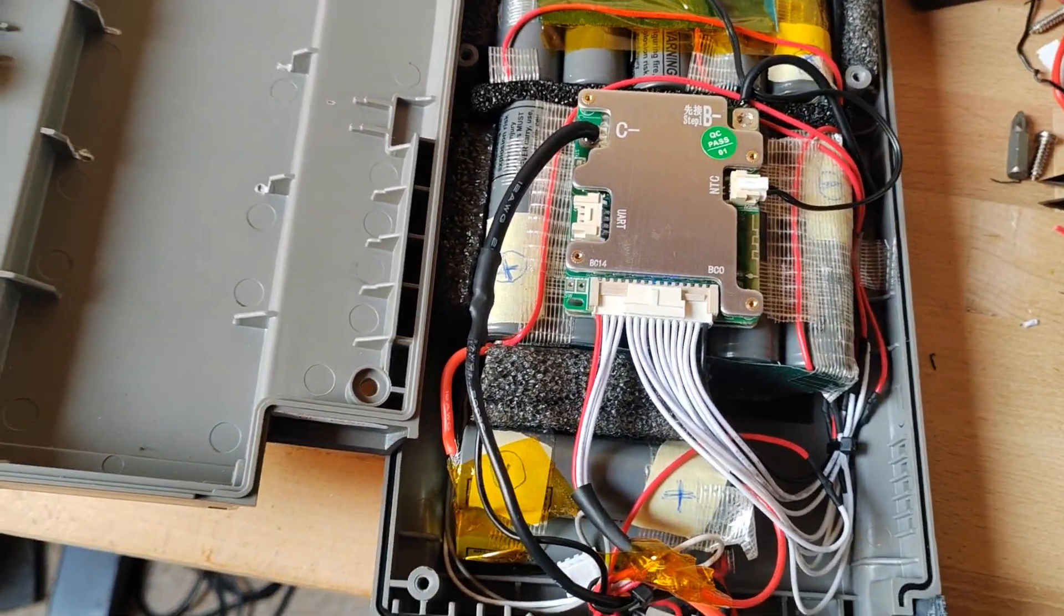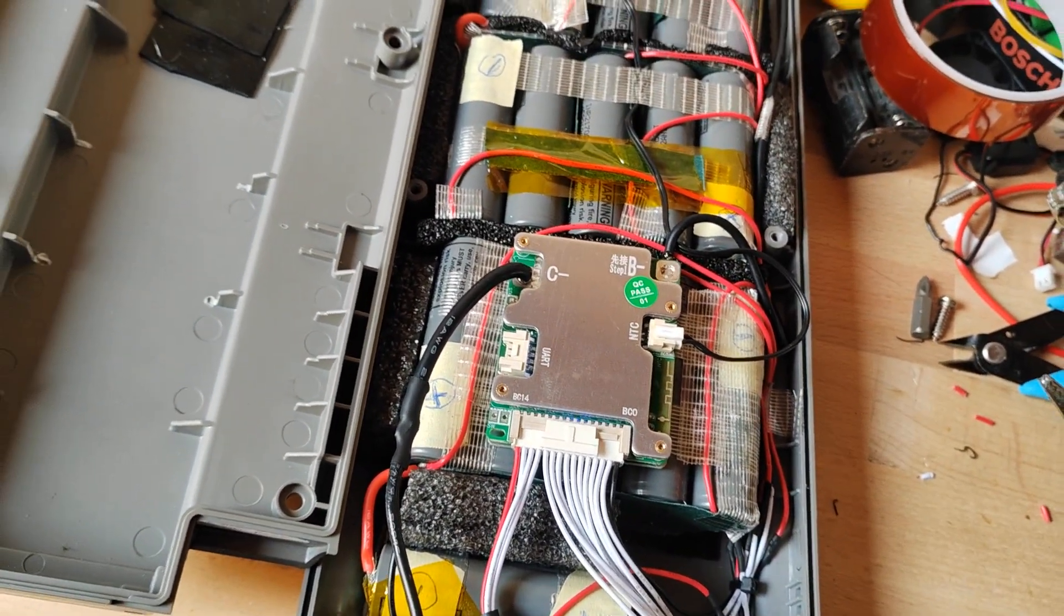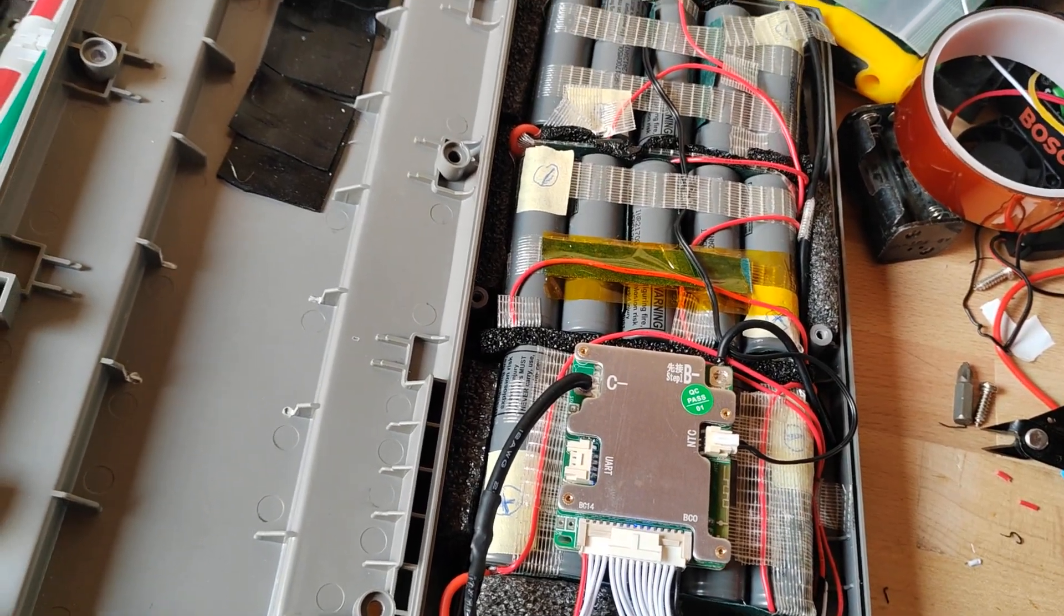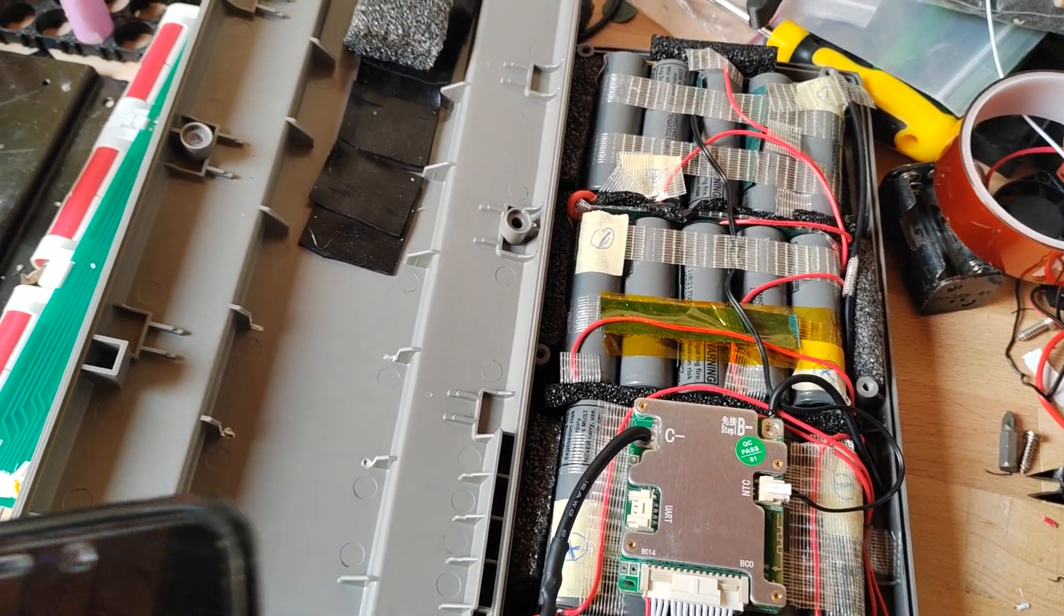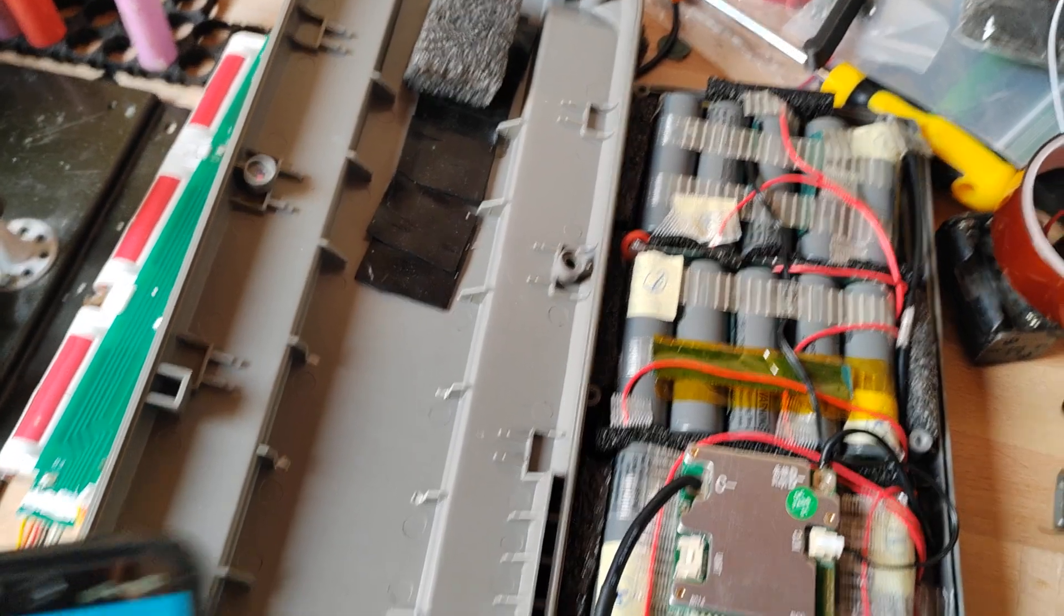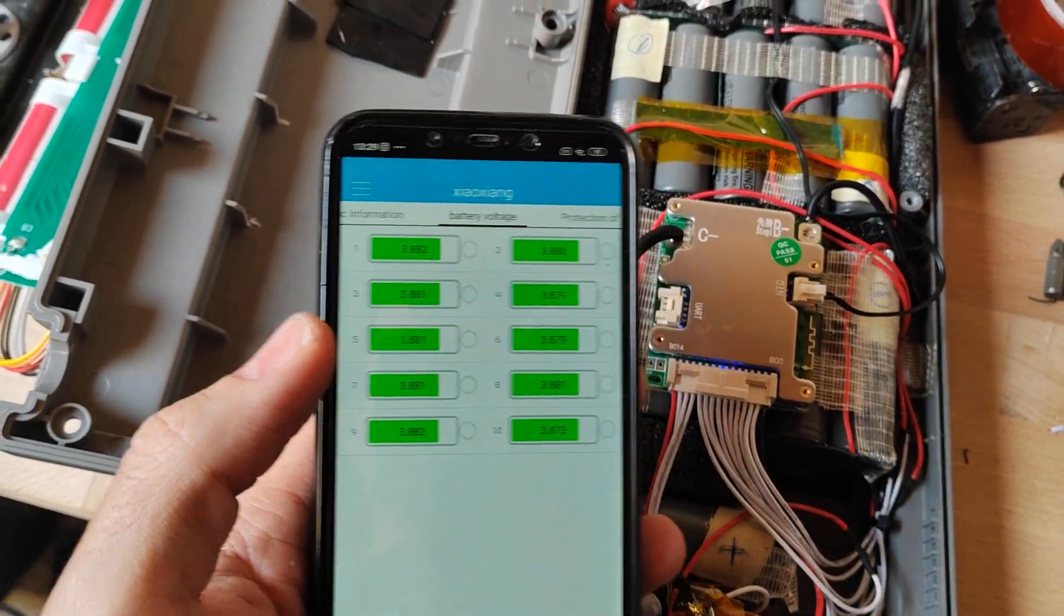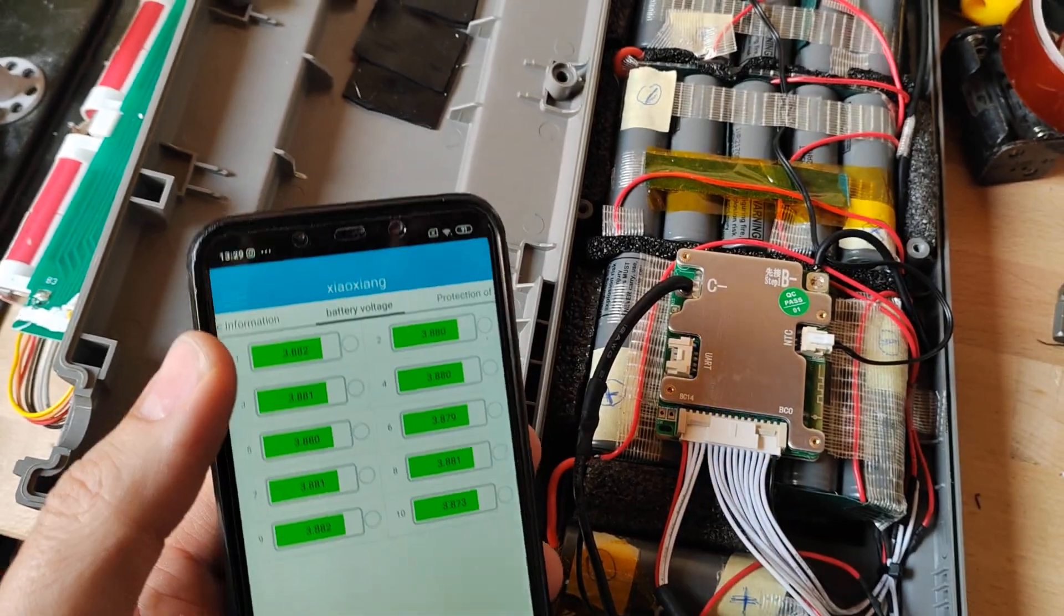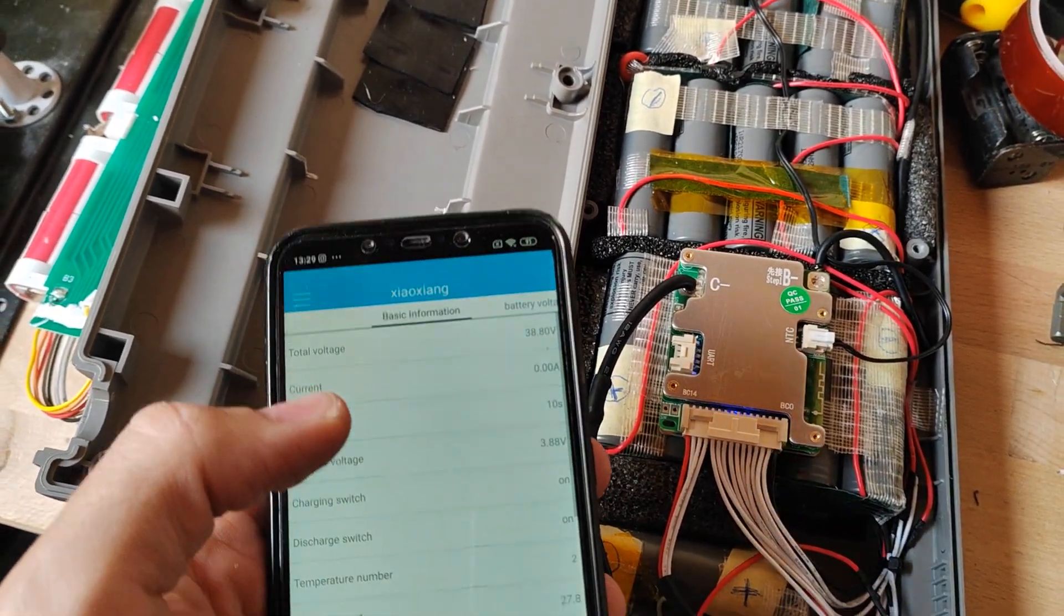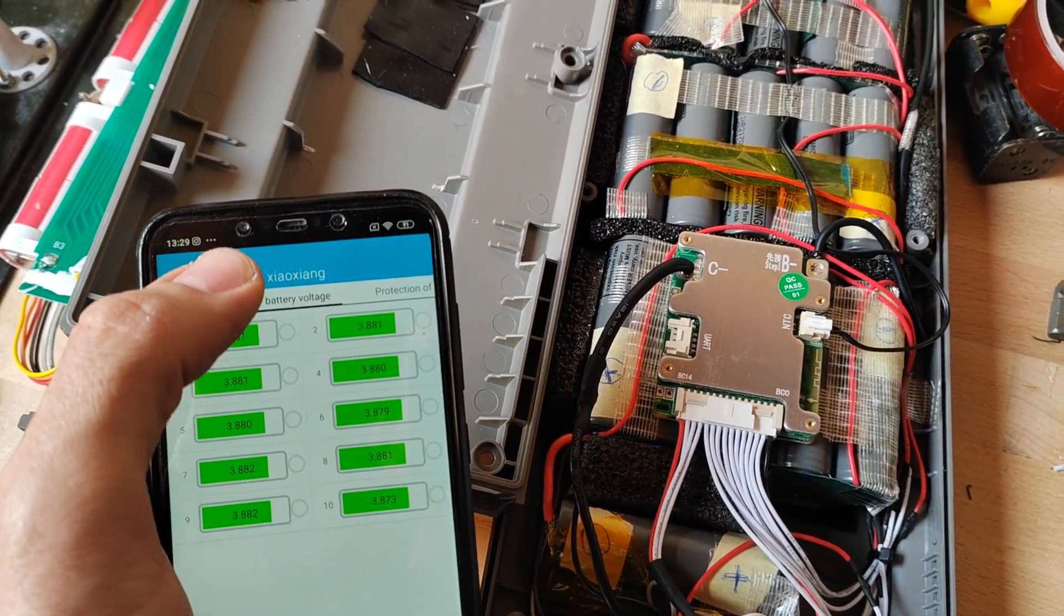I always prefer a smart BMS over a standard BMS because you can switch the parameters and look at basic information, which is very great.